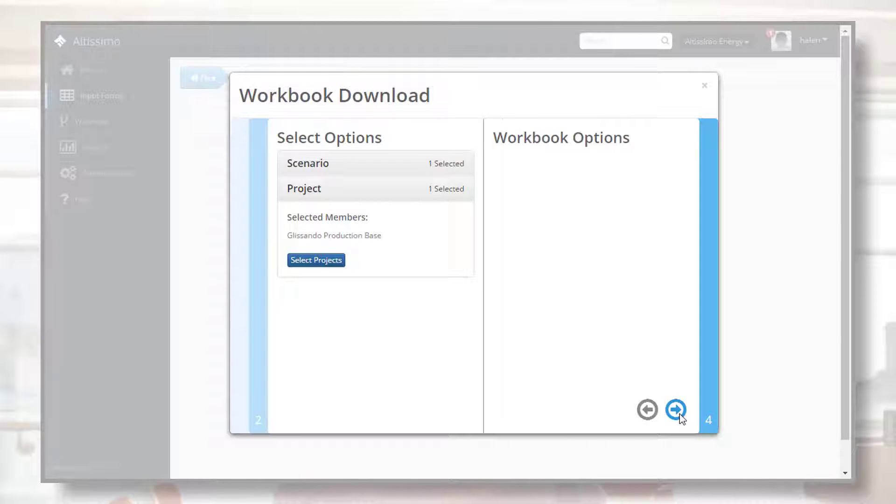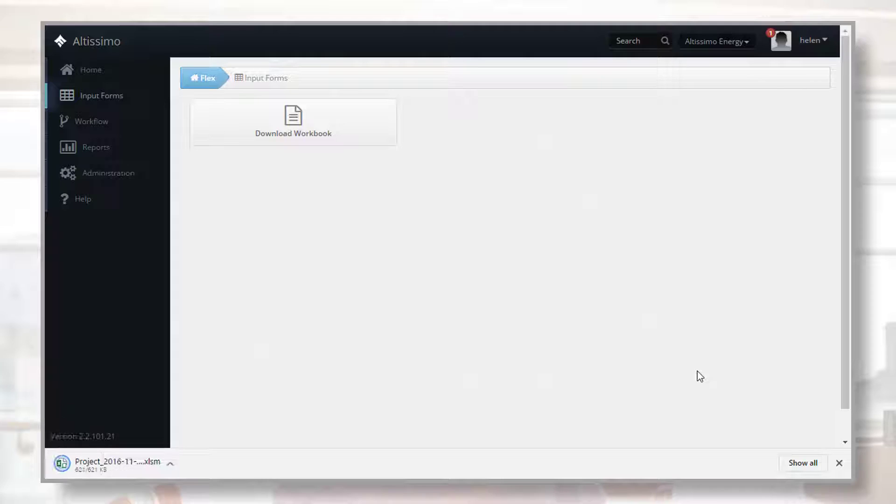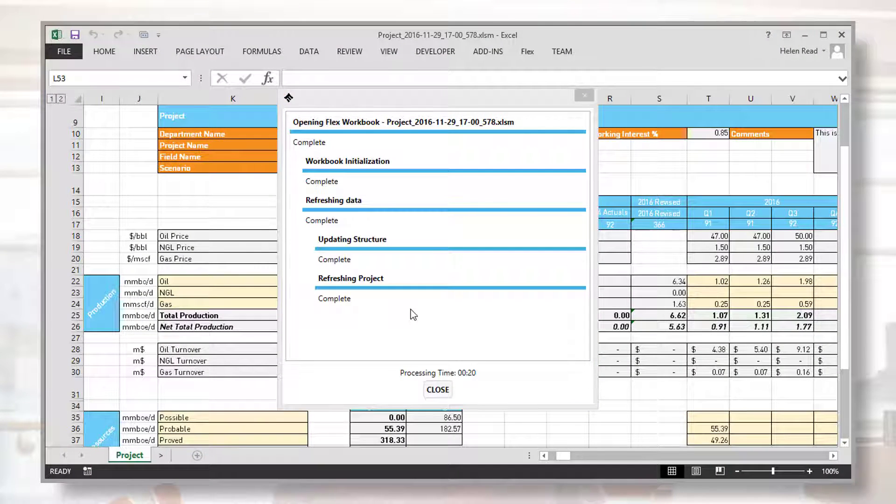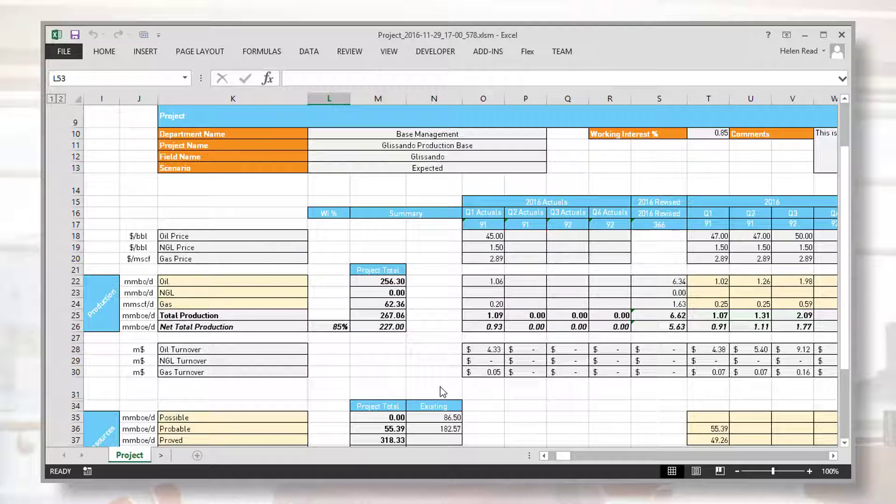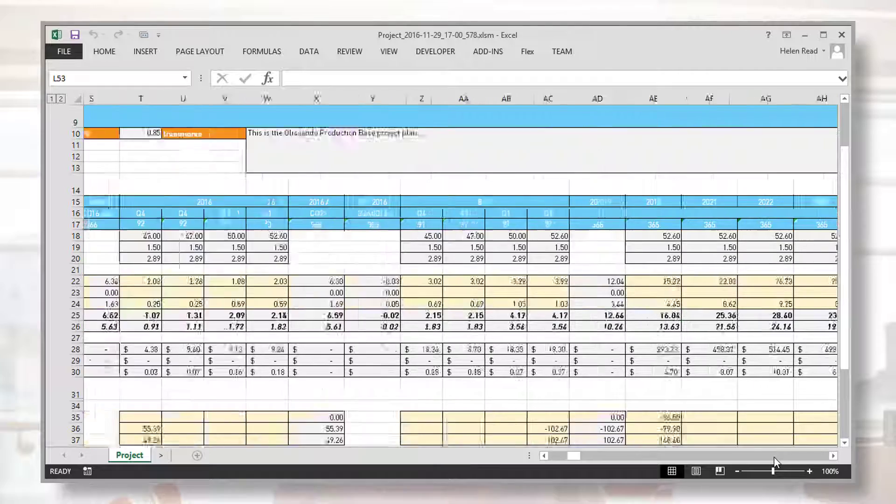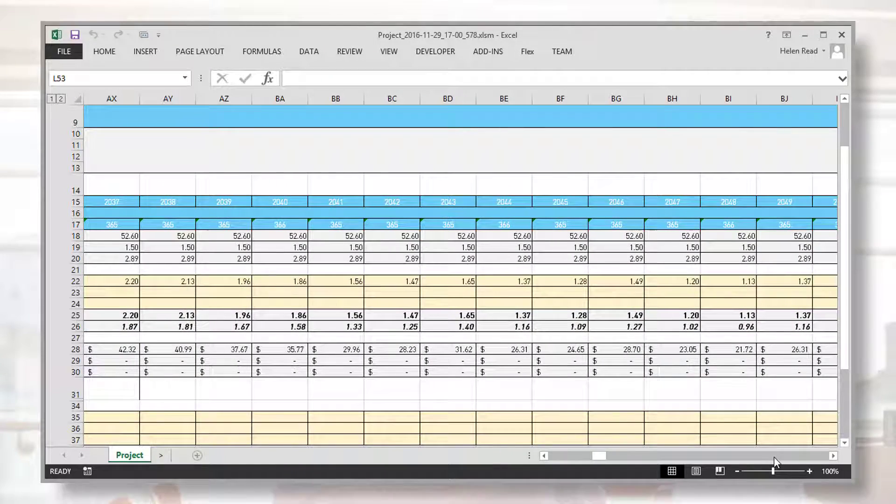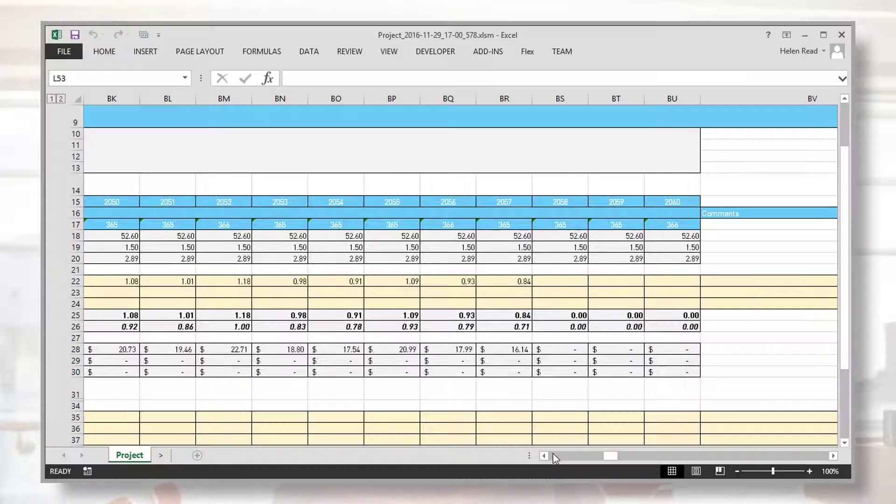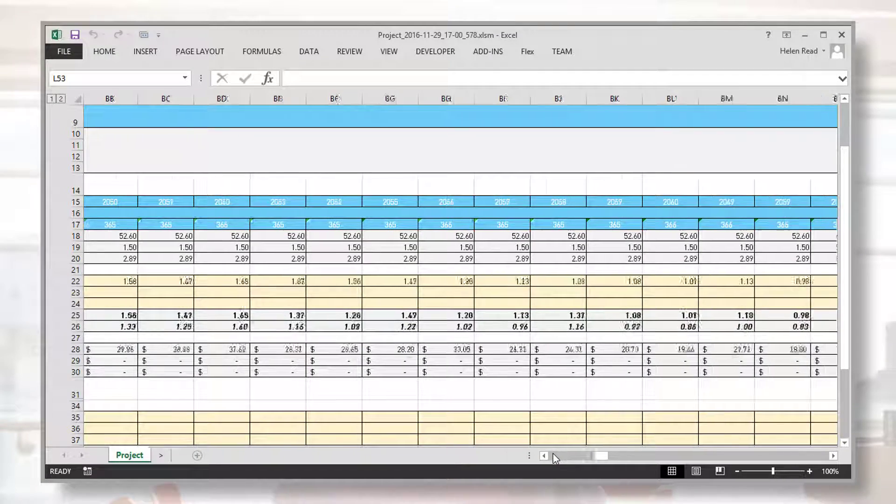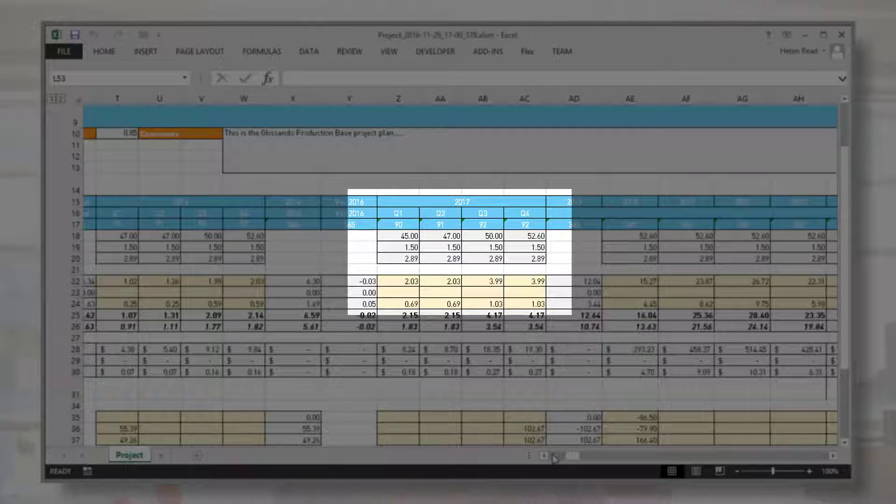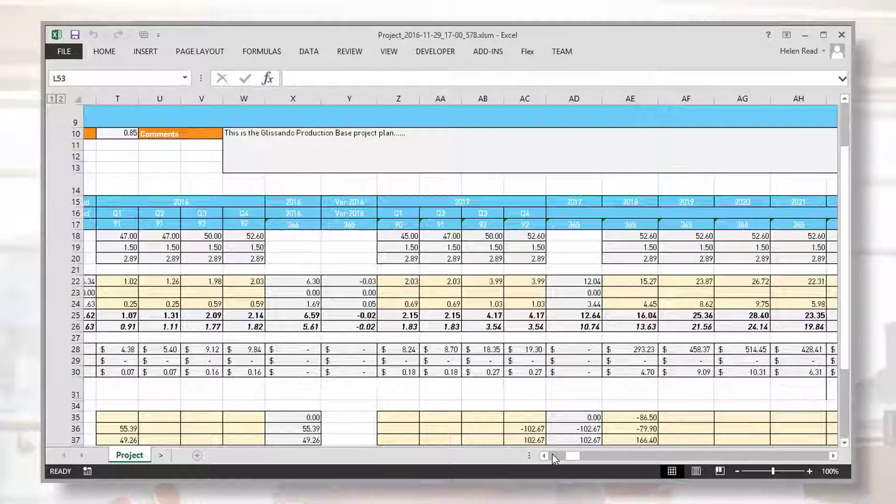This workbook will capture exactly the data that Altissimo is interested in. We can see how numbers for the entire life of the Glissandro field can be entered at yearly granularity, and those for the current and following year can be input quarterly.